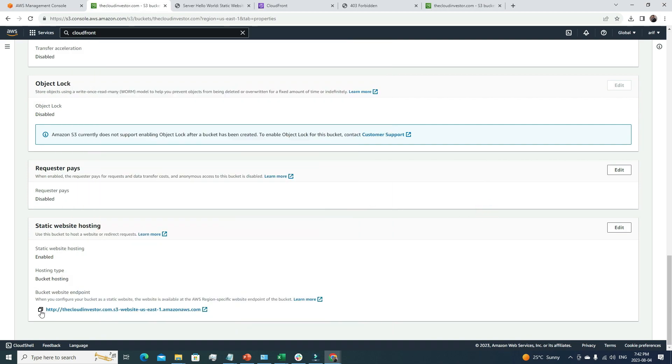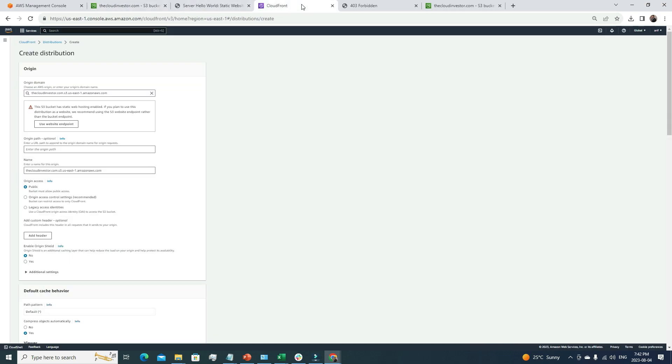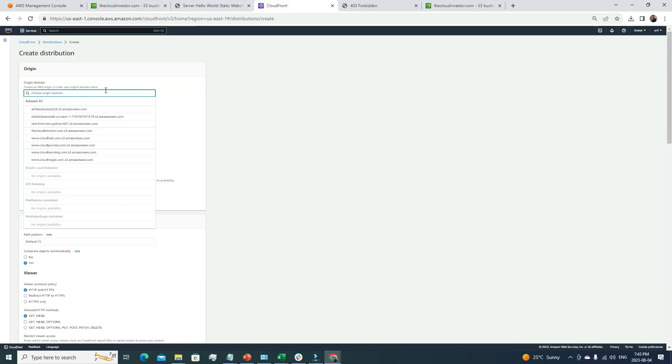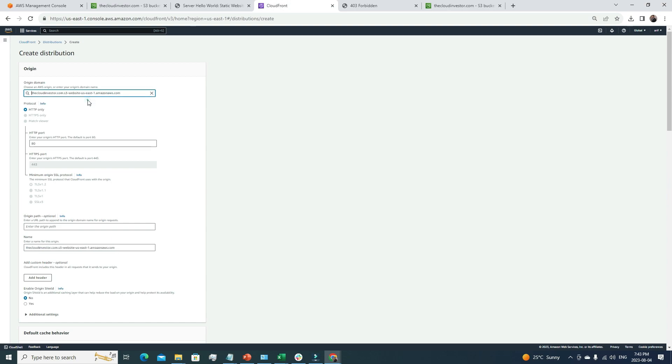Let's go back and copy this endpoint. I'm going to remove this and paste that one. One thing to remember: we need to remove the HTTP part. We don't need that. So that's good.